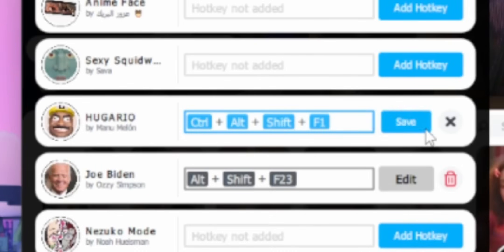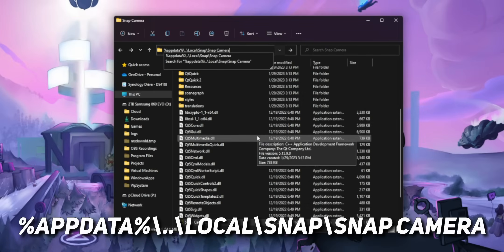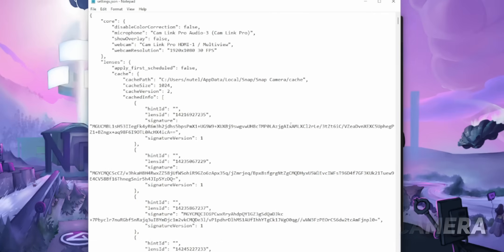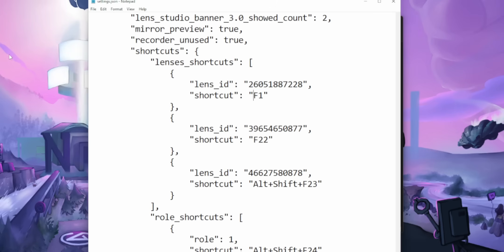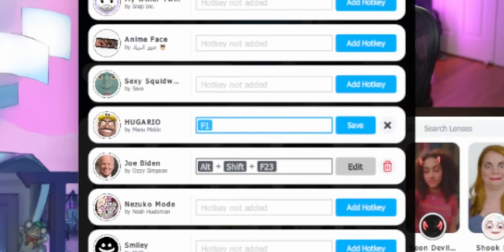Speaking of hotkeys, the hotkeys within Snap Cam require you to use a modifier — so you can't just use F12, you have to use Control+F12 or Control+Shift+F12, which was really annoying. There's actually a way around that: just go and search for your settings.json file for Snap Cam — it's located at the path shown on screen — and edit the settings file to delete the control, shift, or any other modifiers, then relaunch Snap Cam. And it actually just works, which was really surprising.